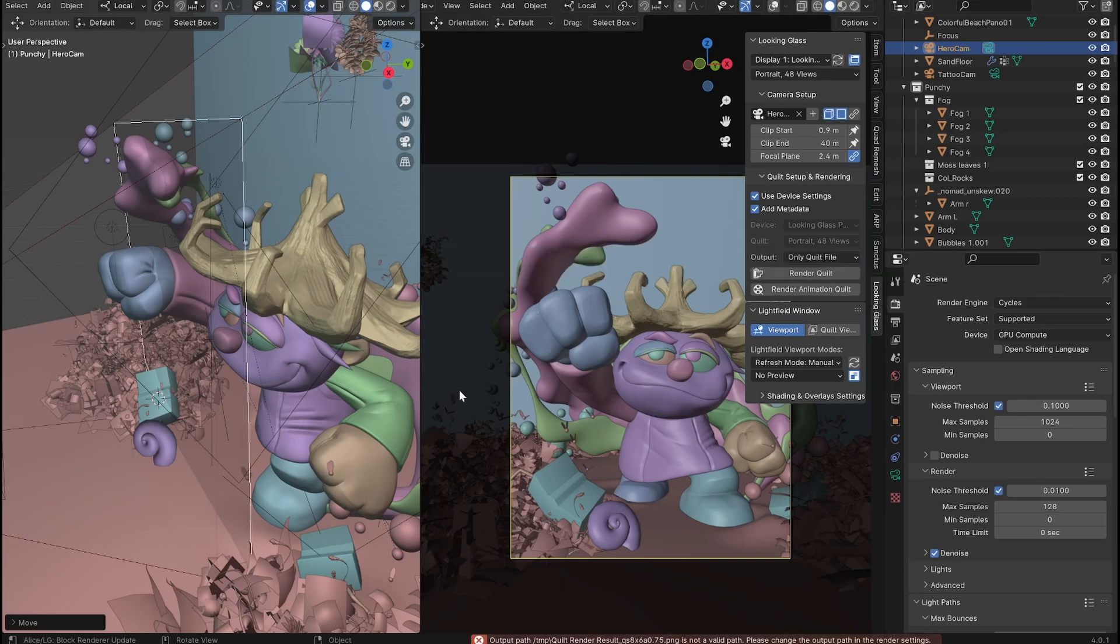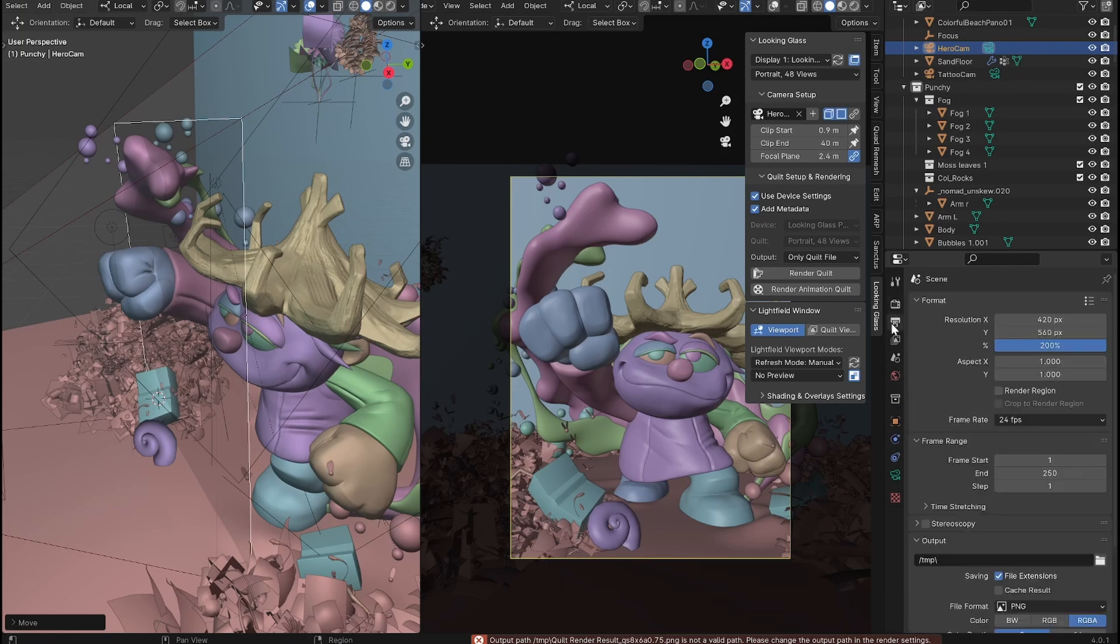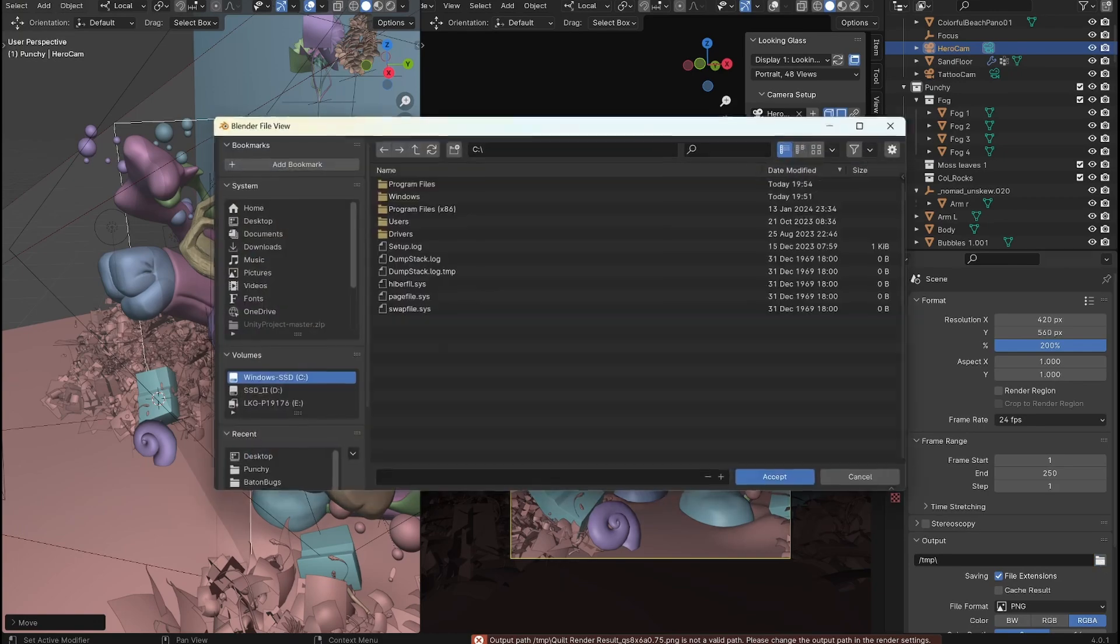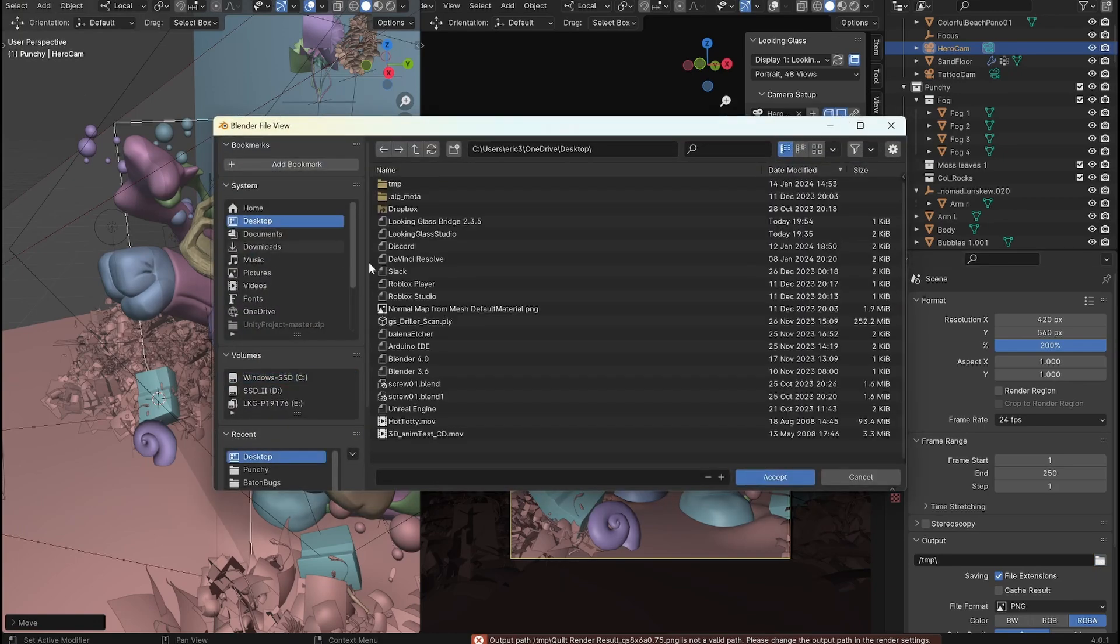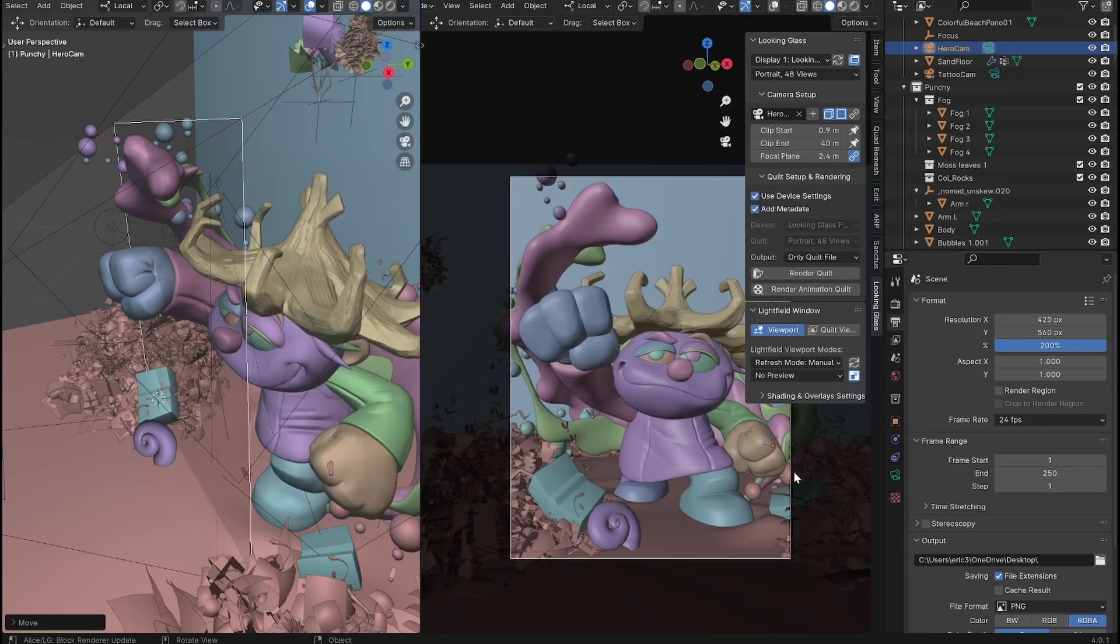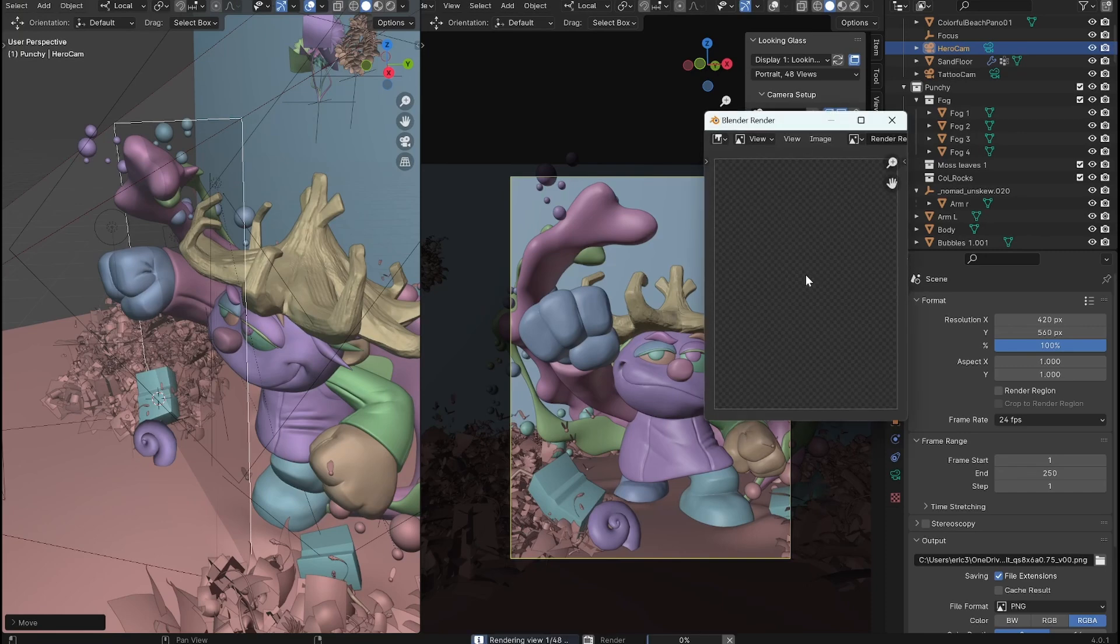It says I need to set a proper output path in my output node. So this is just on the output node in blender. So I'll just set it to my desktop here and we will render it.